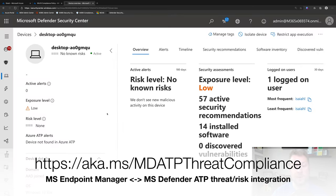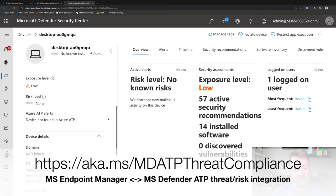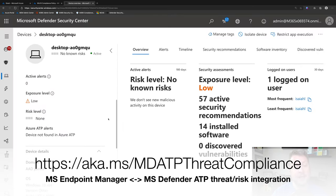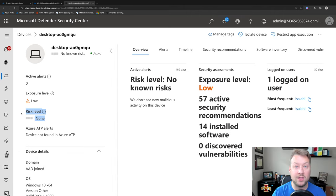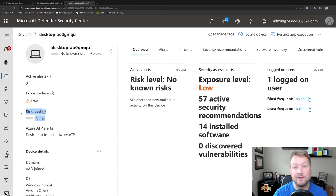We can jump over to Microsoft Defender ATP here, and here I have the device I'm going to demonstrate in just a moment and notice that the risk level is none. So Defender ATP sets a real-time risk level based on the activity on the device. If there's malware on it, of course, the risk level is going to go up.